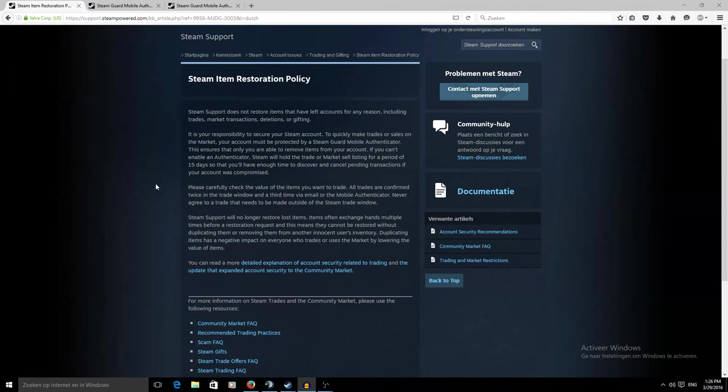Hello everybody, my name is KZ and welcome to a recent update to the Steam Item Restoration Policy.